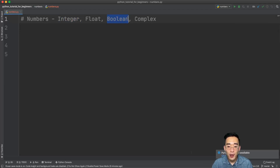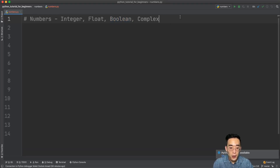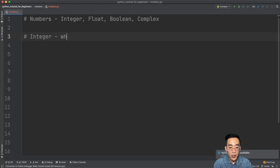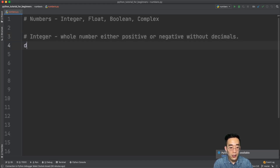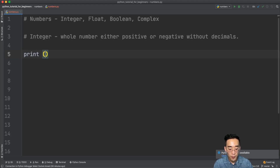We also have a boolean data type, which is a sub data type of integer. The boolean data type represents one or zero, meaning true or false. So let's first talk about the integer. An integer is a whole number, either positive or negative, without a decimal.